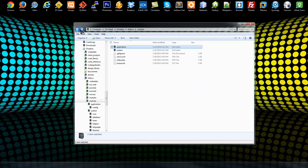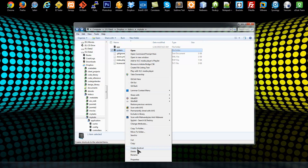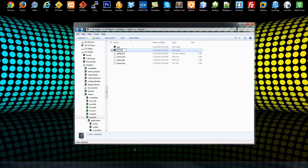For security reasons, I like to change the names of these folders. I'm going to rename the application folder to just 'app' and rename the system folder to just 'sys'. You can change them to whatever you want, but if you do, make sure you open up the index.php file.